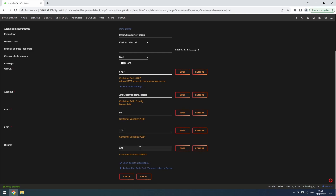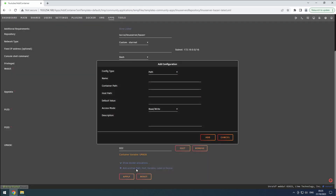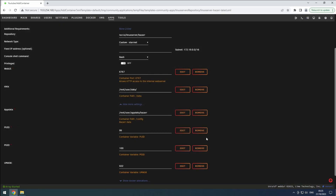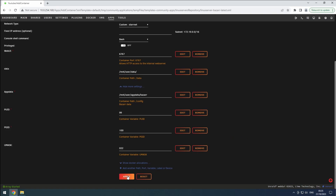To include our data share, click on the plus button. Set the config type to path and name it data. In the container path, enter slash data, and browse to our data share in the host path. The access mode needs to be set to read slash write. Click on the Add button to confirm.